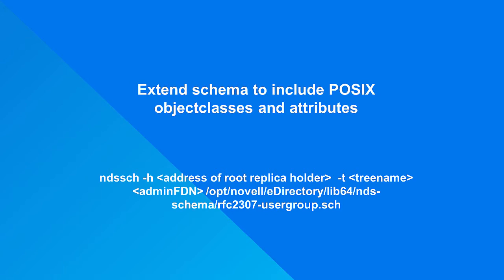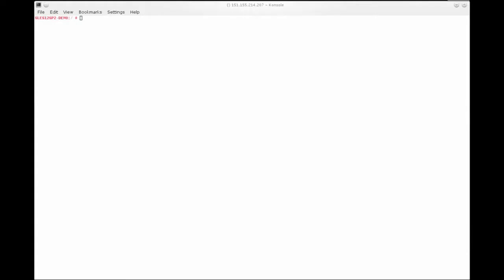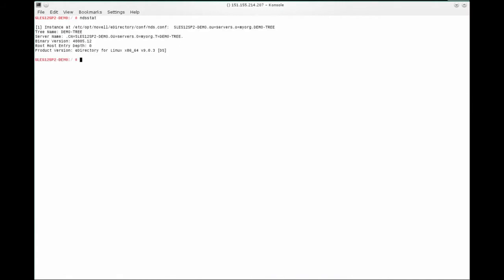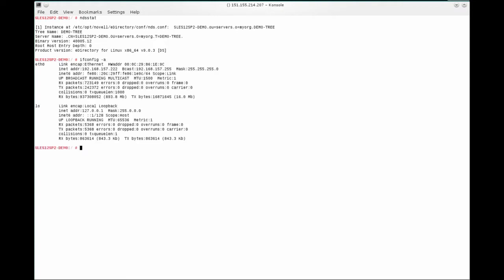The eDirectory schema must contain POSIX object classes and attributes so users and groups will have the attributes necessary for resolution. NDSSCH can be used to modify schema. NDSSTAT will return the tree name — here it is demo-tree. ifconfig -a will show the IP address bound on the server where eDirectory is running.